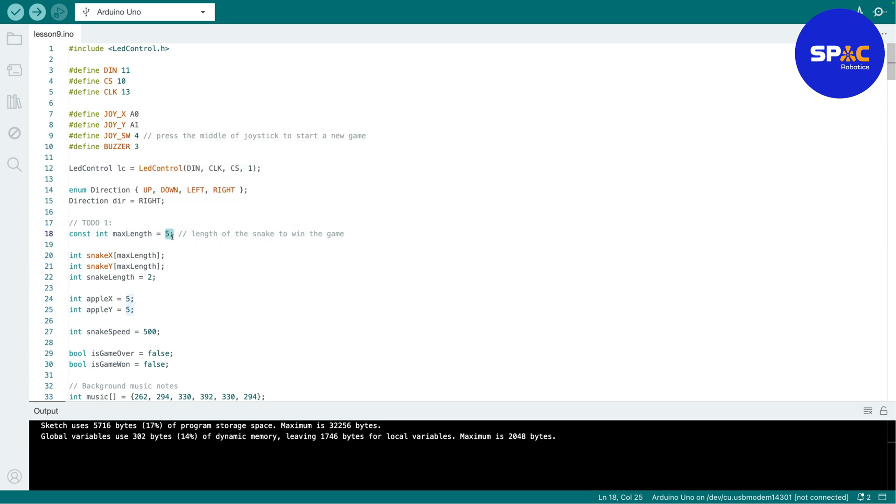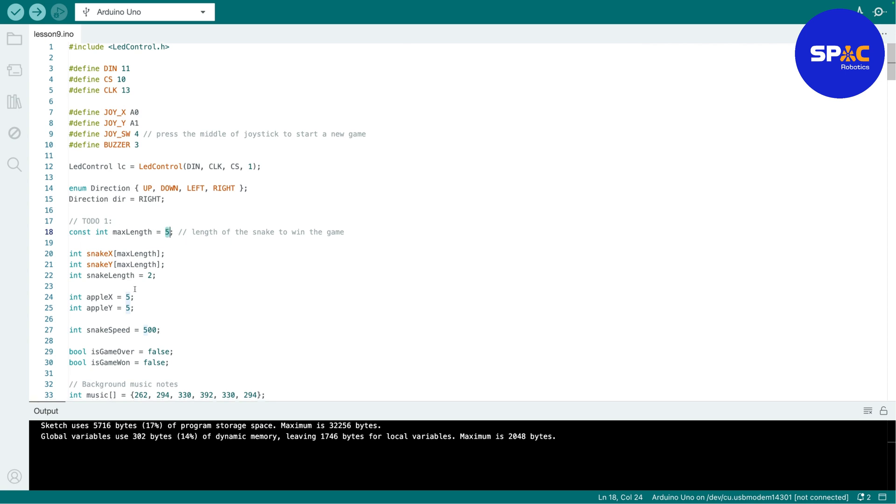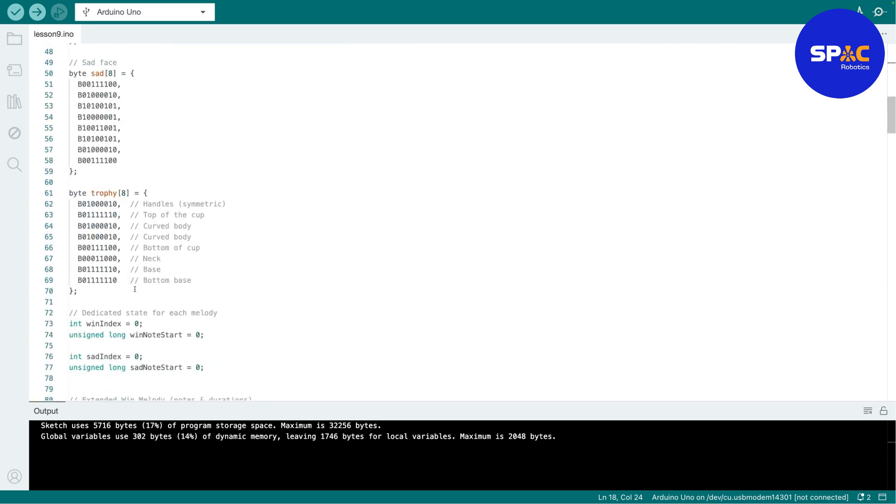So I think you guys should maybe put ten, right, to challenge yourself, or eight or something right. So that's the first TODO.